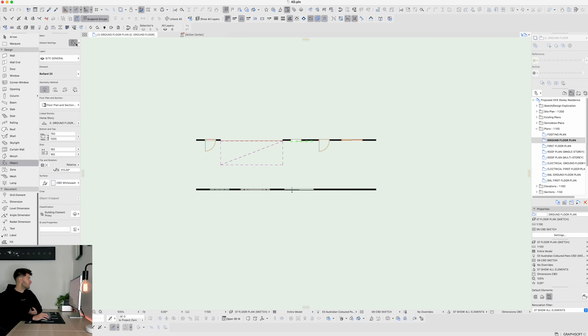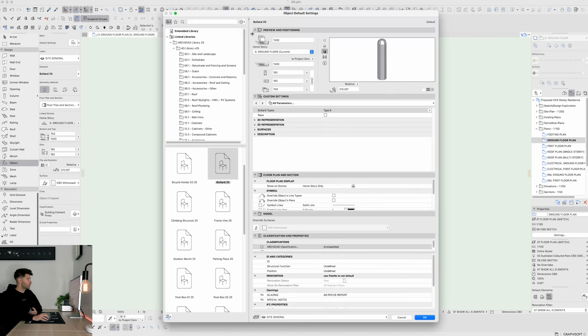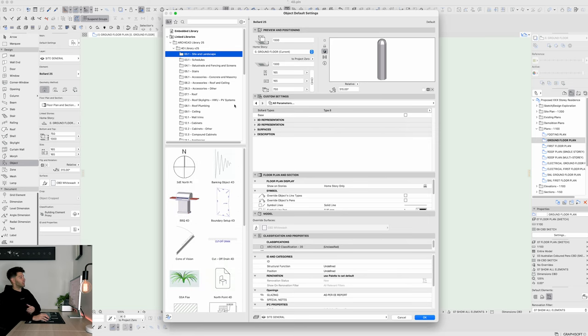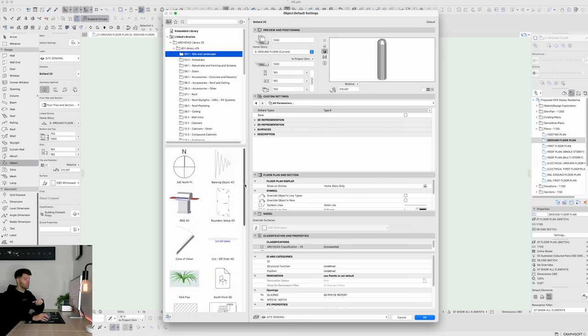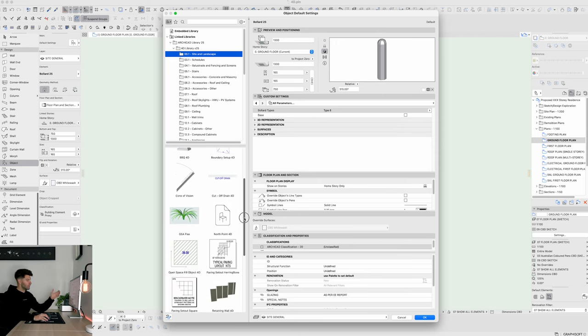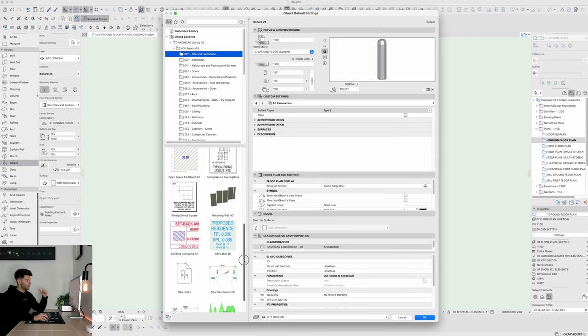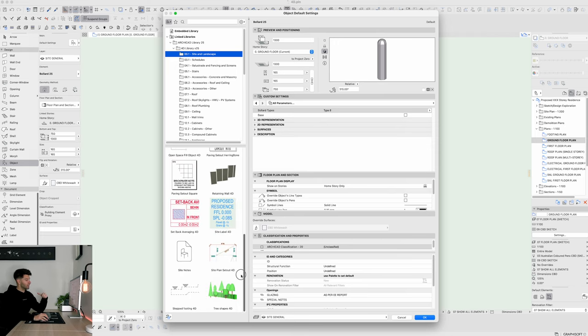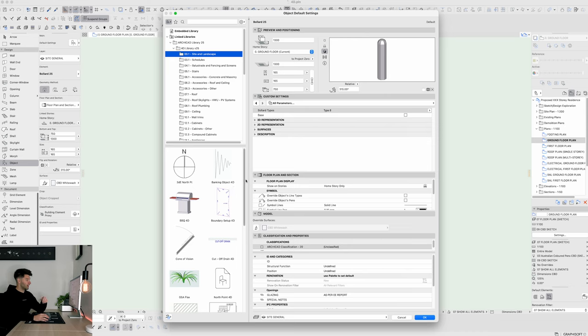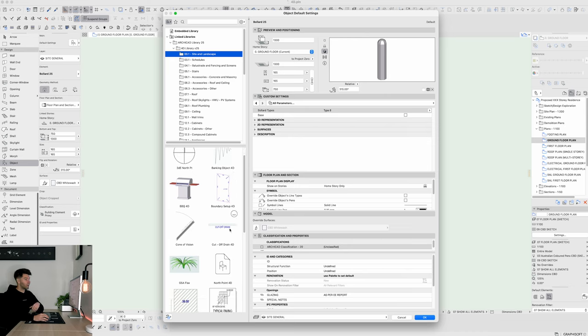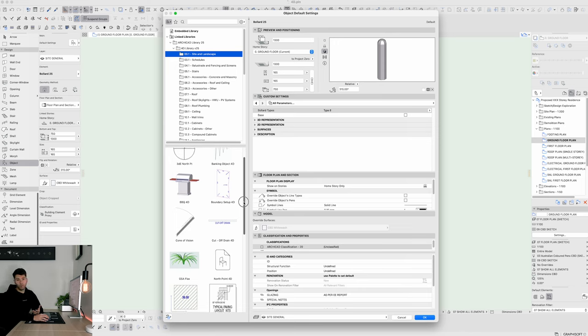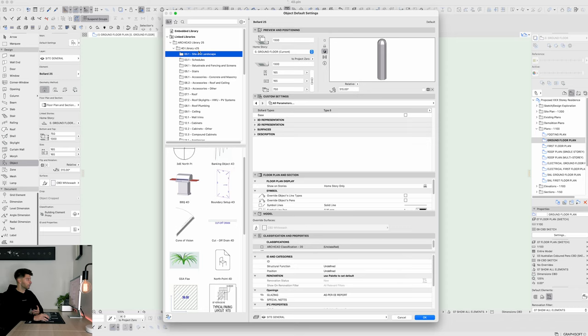It's when we dive into the ArchiCAD objects library and look at the 4D library itself that we see these huge improvements into what this product can actually produce. So if we jump into objects and open up the object settings tool, you'll see we have our 4D library already linked in. If I quickly run through all of these objects to show you what they can do, I'm going to point out what I use specifically and why. So in the site and landscaping tool, you'll see a number of objects available to you. One of the best objects is a simple north tool because it's so much better than the standard ArchiCAD available. The cones of vision and the cutoff drain are also incredibly helpful when you're documenting building codes and you're going through planning processes.